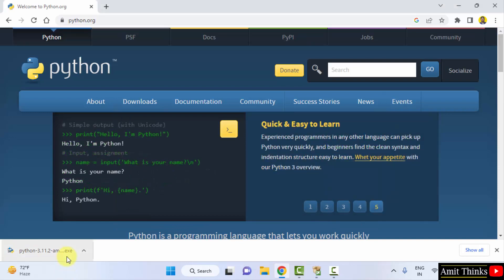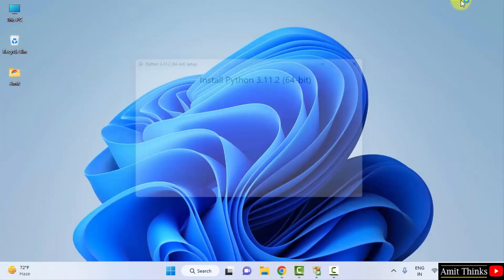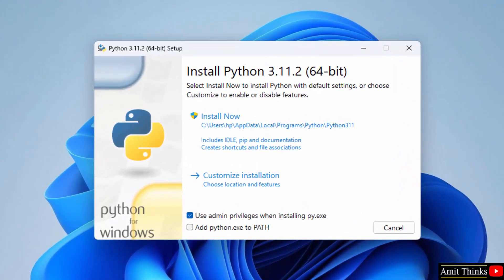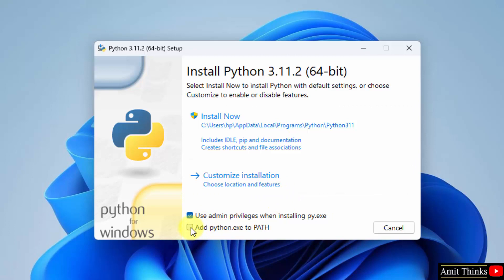Double click on it to install. Minimize. Now you can see the setup started. At first what you need to do, click on this add python.exe to path.